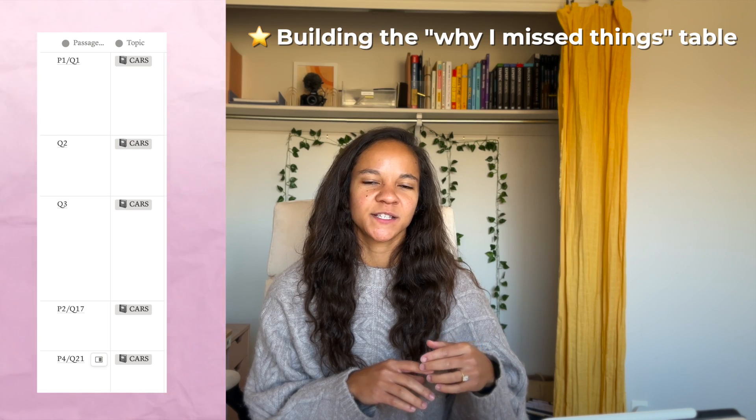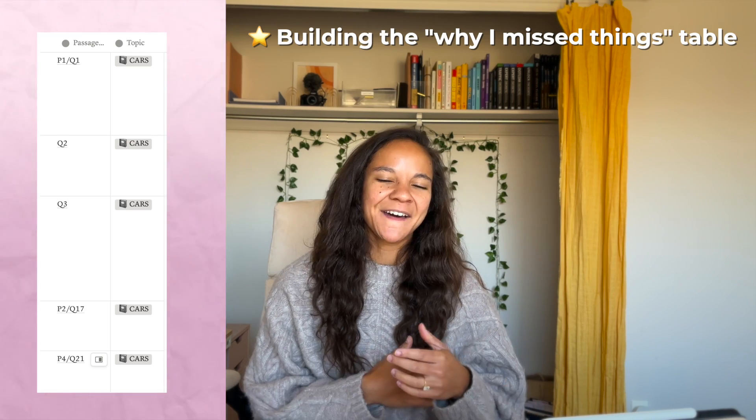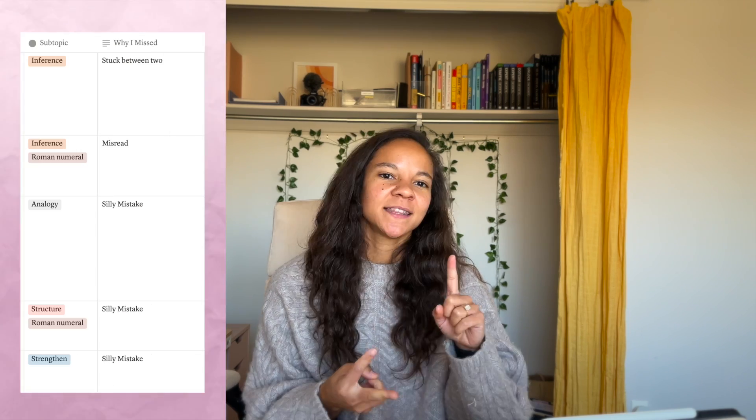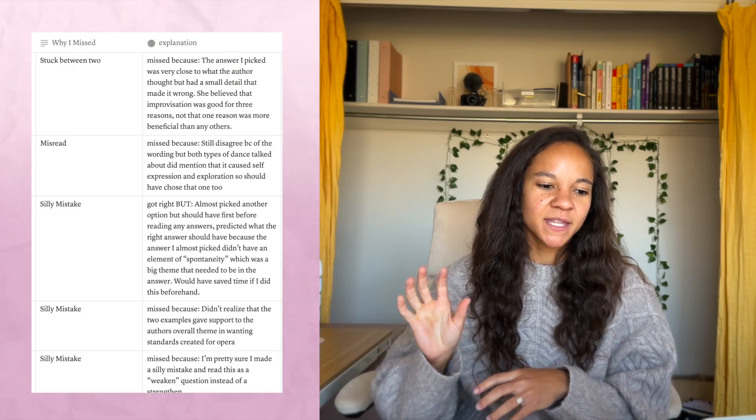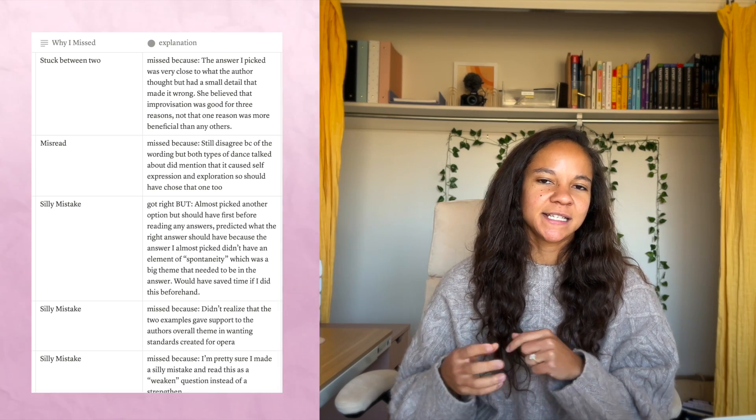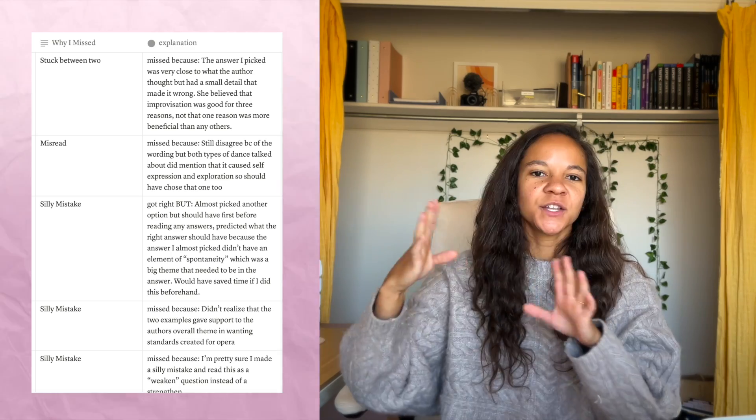Make a table — your 'why I missed things' table. The columns are: passage and question number in case you want to look back; topic (e.g., O-chem or physics); subtopic (e.g., SN2 reactions or light and mirrors); and then why you missed it — keep this short: misread the question, didn't know the concept, ran out of time, silly mistake. Keeping it short means when you're done reviewing you can quickly tally how many in each category.